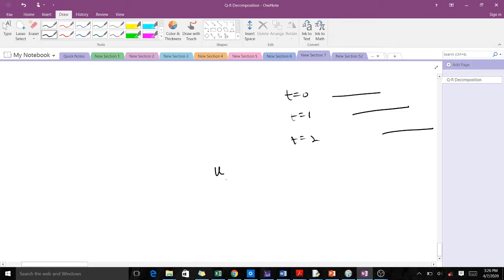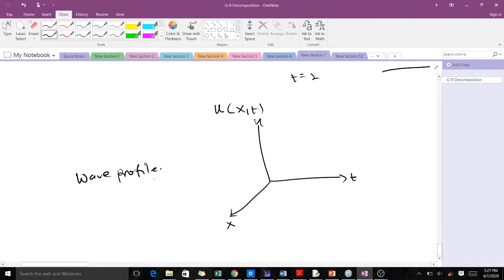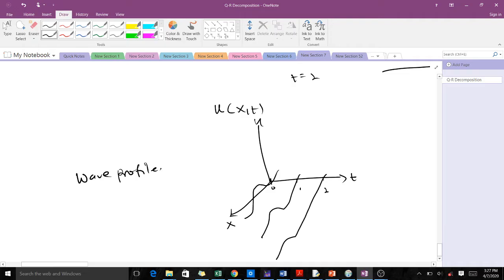Our u is a function of x and t. Here u represents the wave and this is the time and this is the space. Let's use the wave profile as an example. At time t = 0 our wave profile might look like this, and at time t = 1 it should have moved a bit, and at time t = 2 it should have moved a bit further.